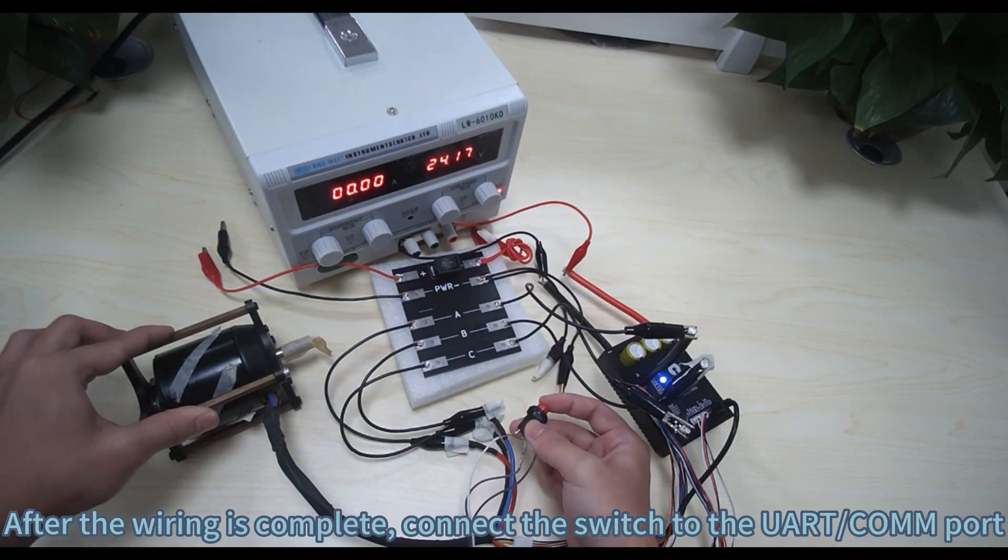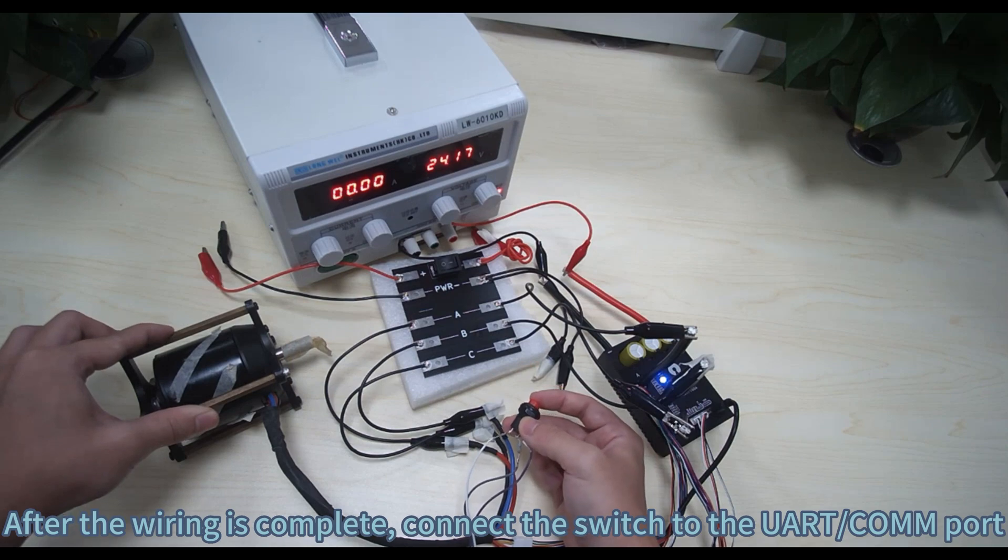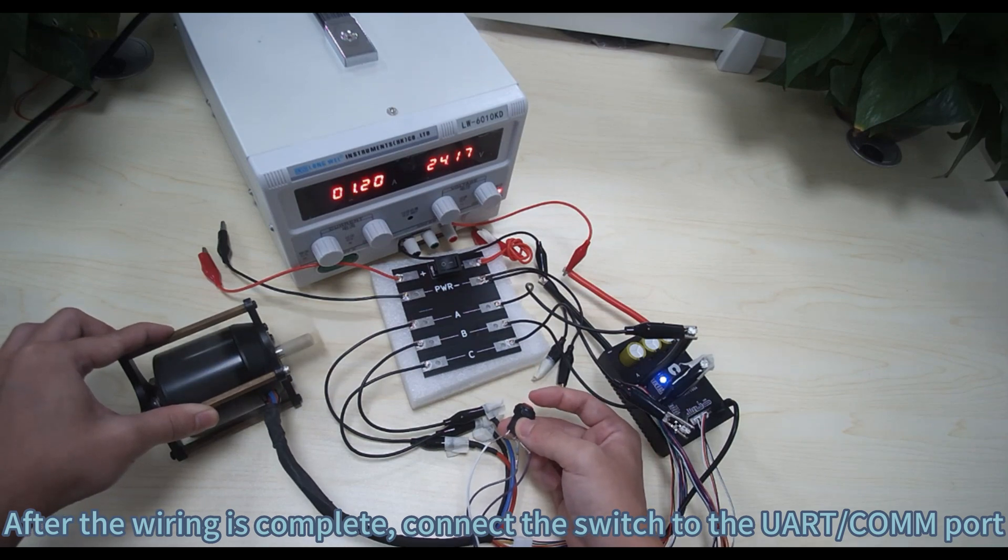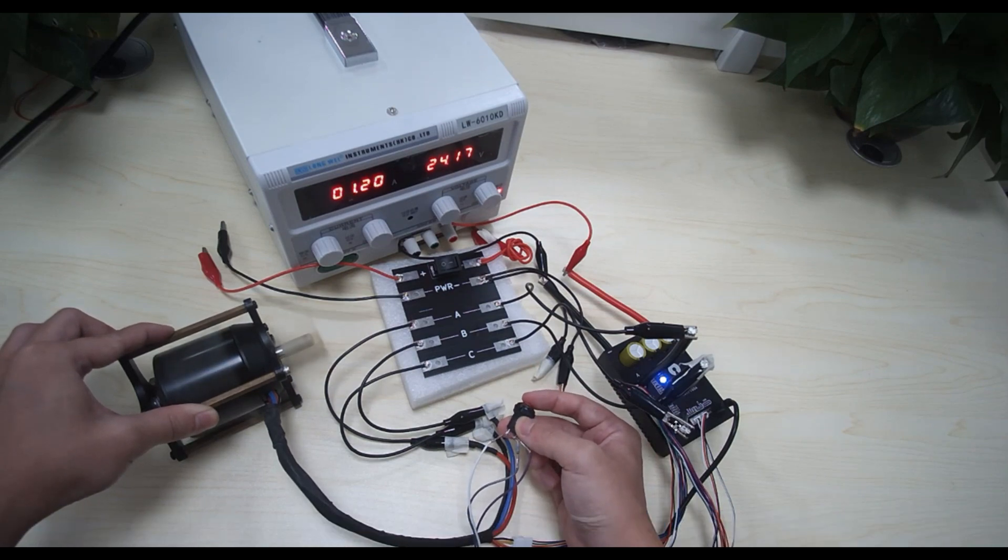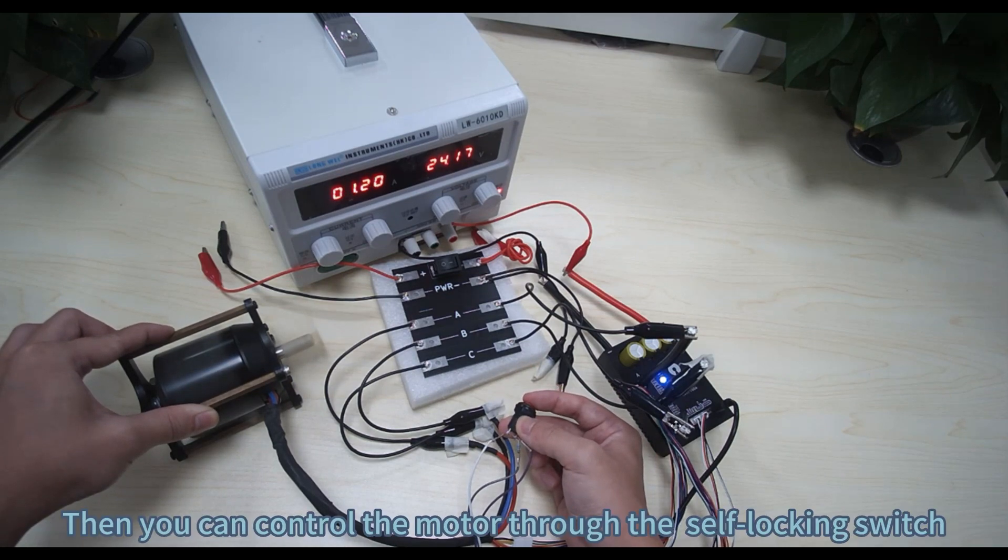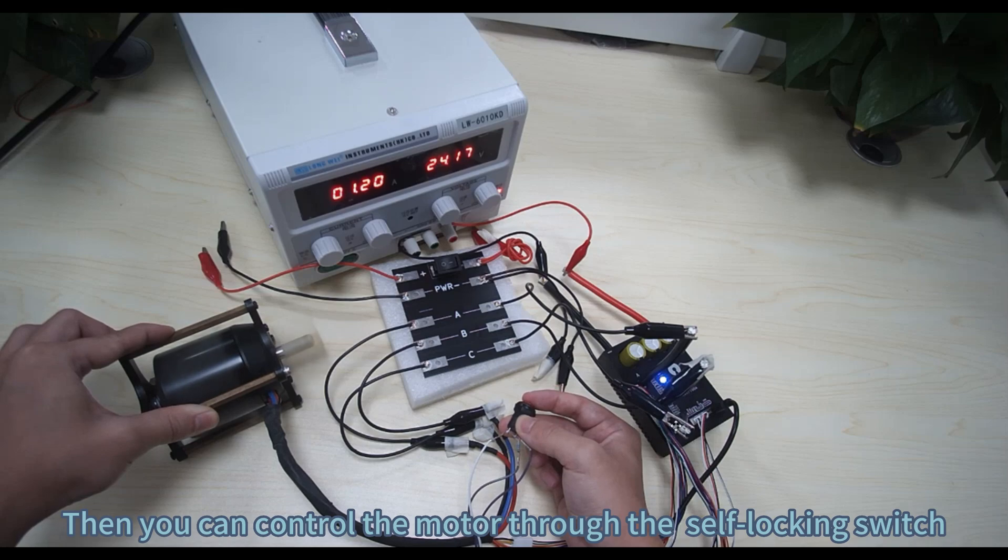After the wiring is complete, connect the switch to the UART on port. Then you can control the motor through the self-locking switch.